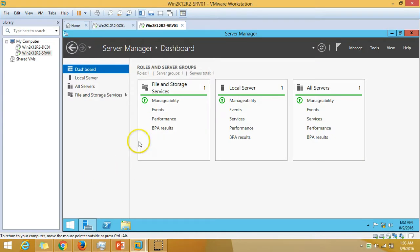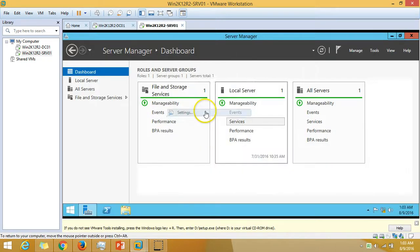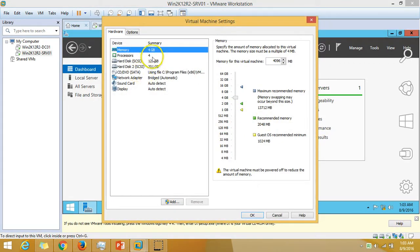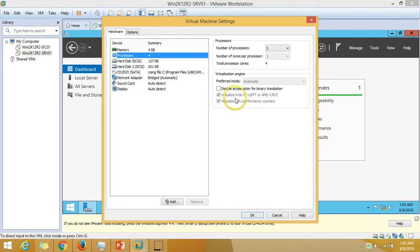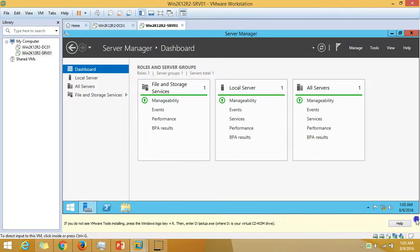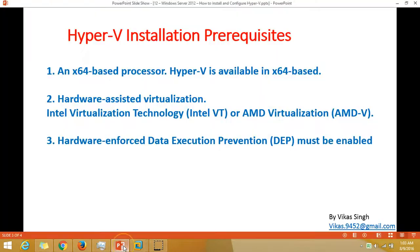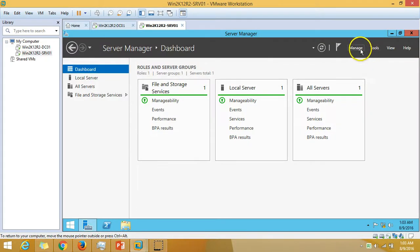In my server I'm using VMware, so I have enabled both things. You can go to the processor settings and see that I have enabled the virtualization technologies. There are a few more things required in VMware which I configured beforehand. So let's start the installation for Hyper-V.